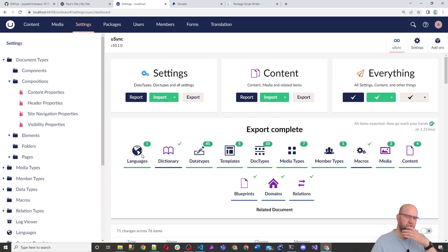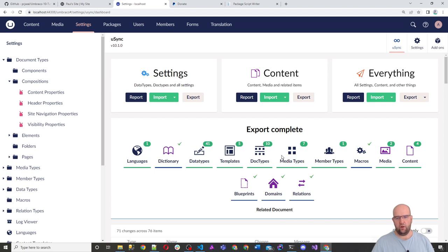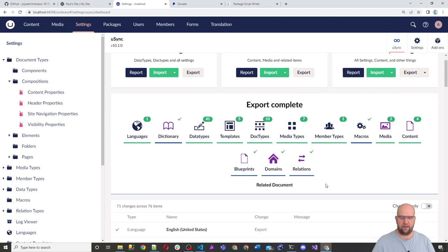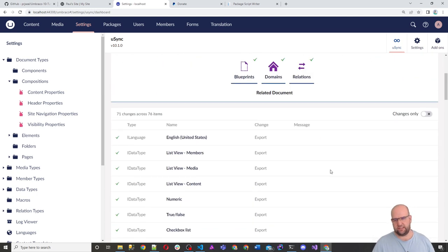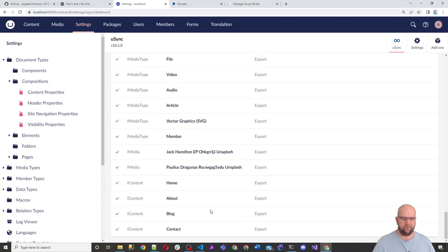So that's gone through. It's got, it's worked out what languages are installed, the dictionary items, data types in those, five templates, all the document types, media member types, macros, media, just everything, content. All of that is serialized it all and put it into files.